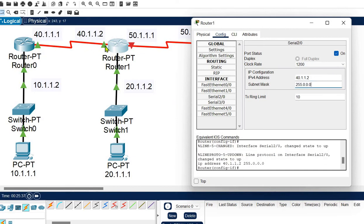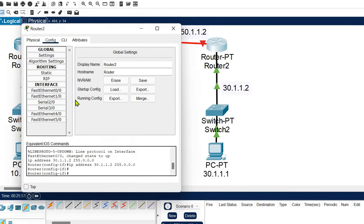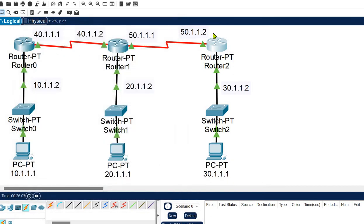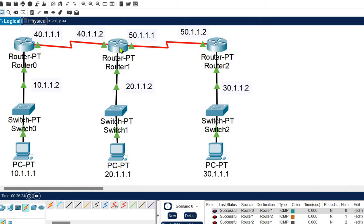For Router 1's serial 3/0, which falls under network 50, provide the IP address 50.1.1.1. The last router, Router 2, needs to be configured for serial 3/0 with the remaining unused IP address of network 50. Now let's verify connectivity: ping from Router 0 to Router 1 — success. Ping from Router 1 to Router 2 — success. Routers are correctly configured for their neighboring routers.